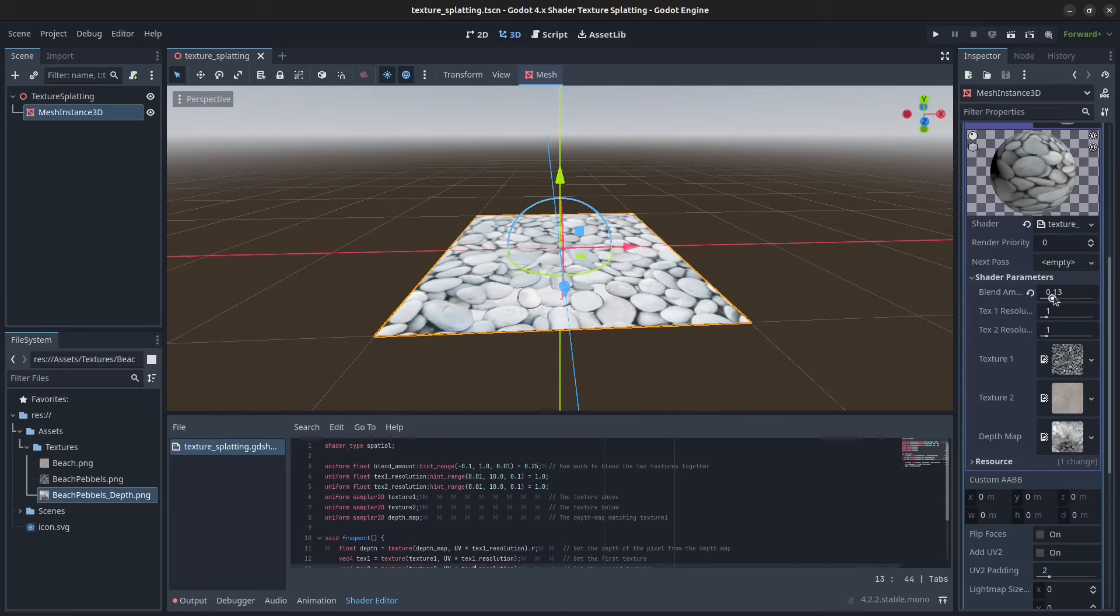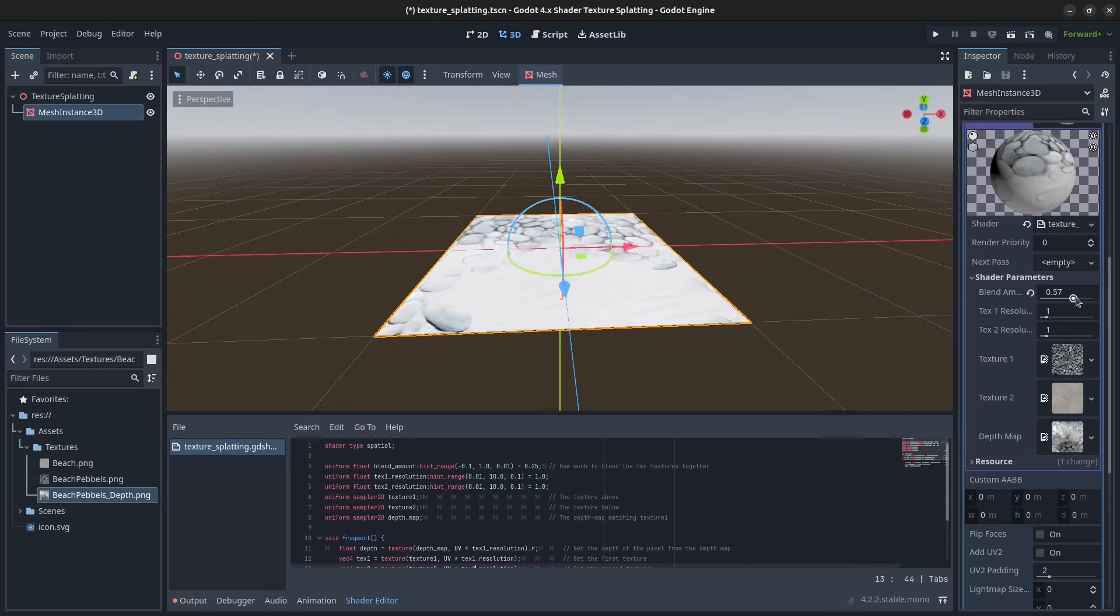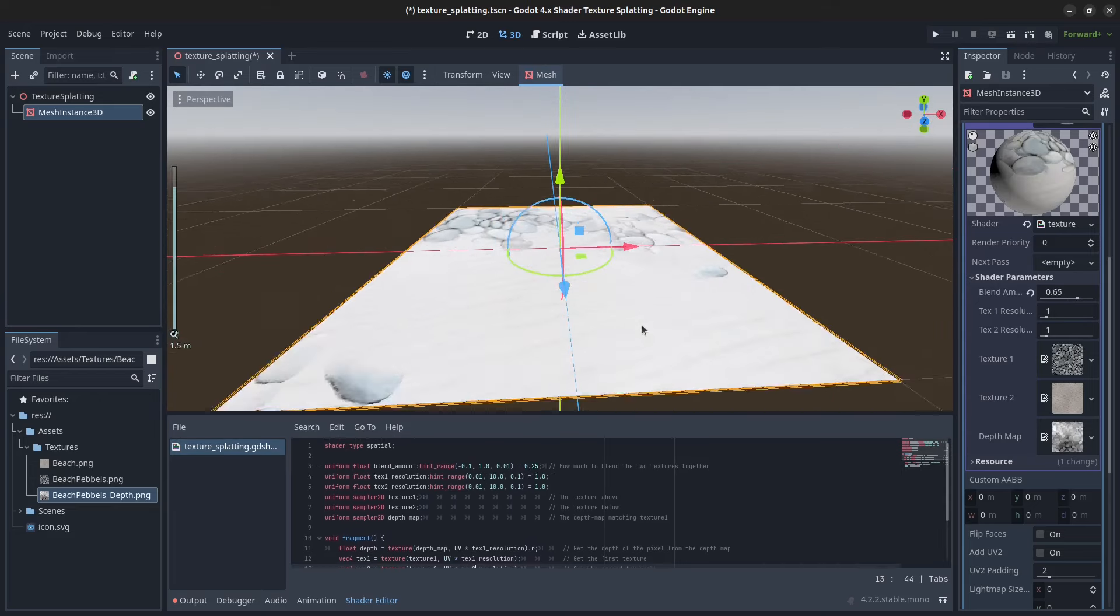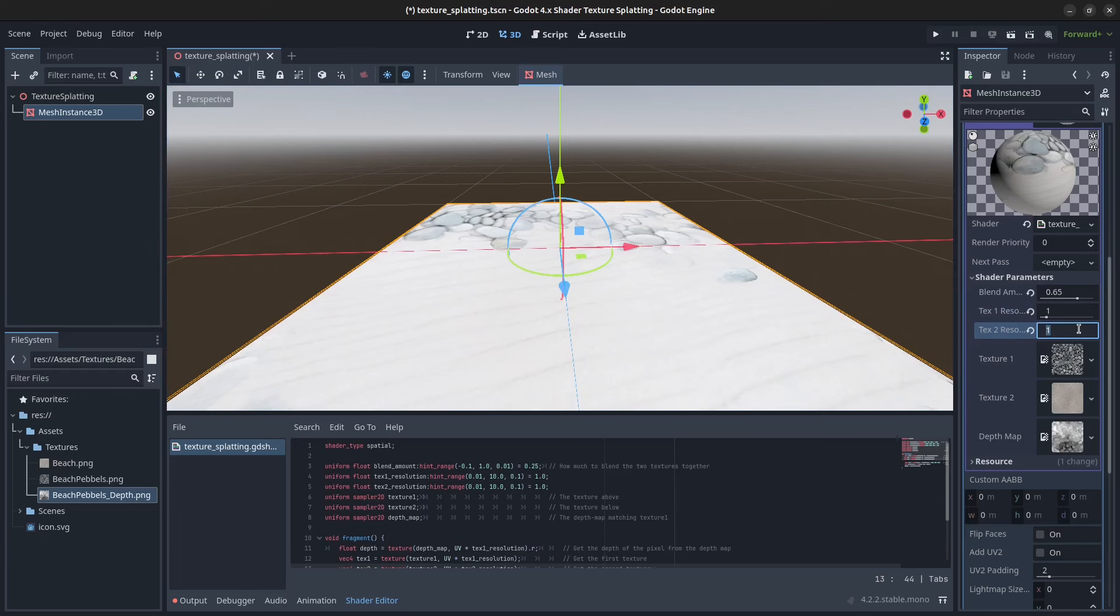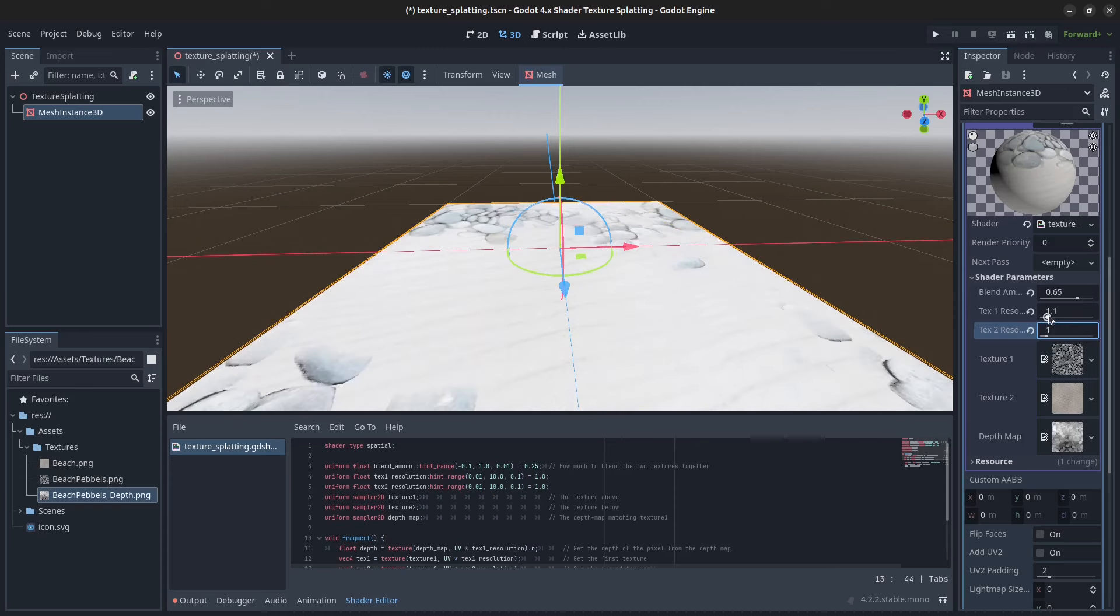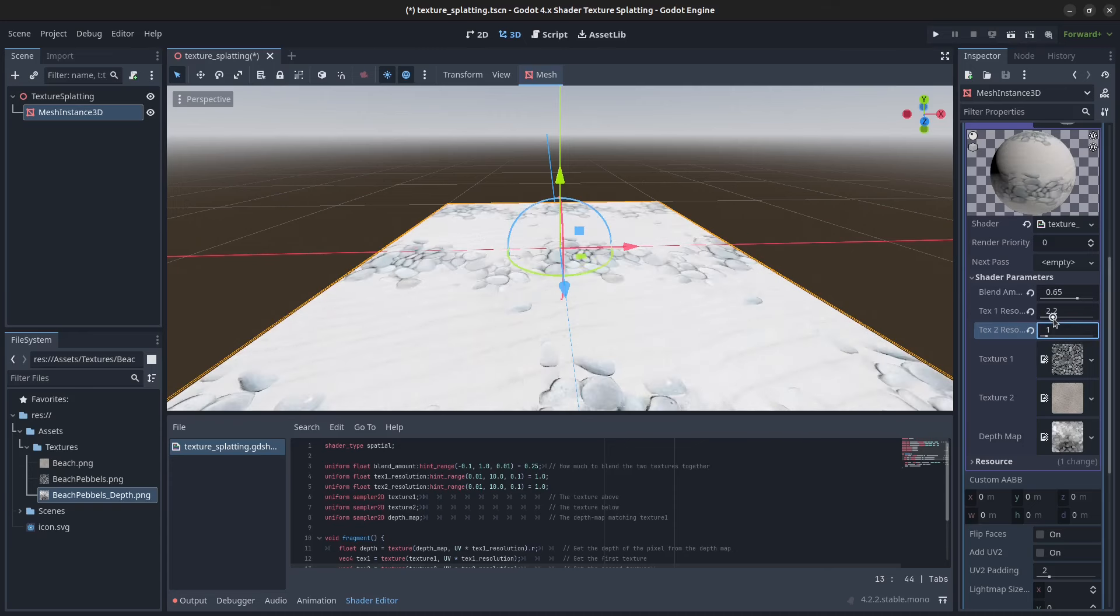And now if we bring in some more sand, we can now set the resolution for the sand. And if you want this to tile, make sure it's a multiple of 2, so 1, 2, or 4. But we can also set the texture resolution here for the stones.